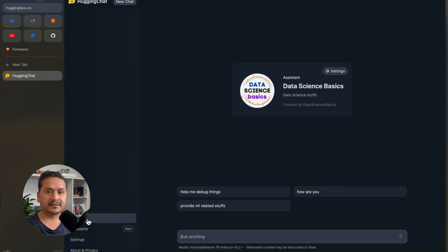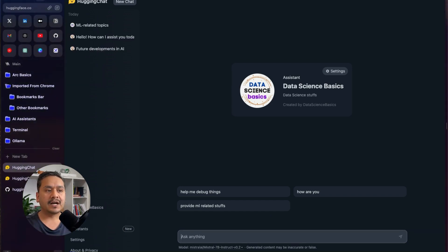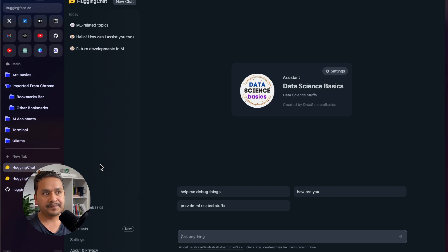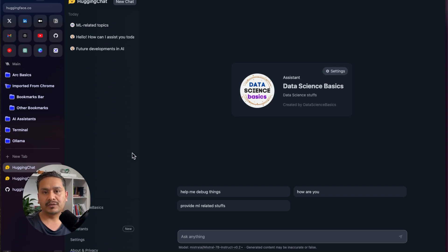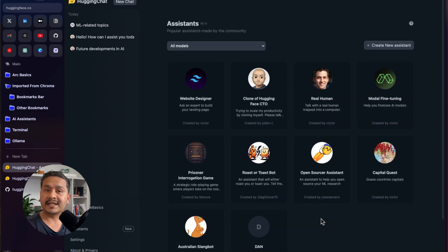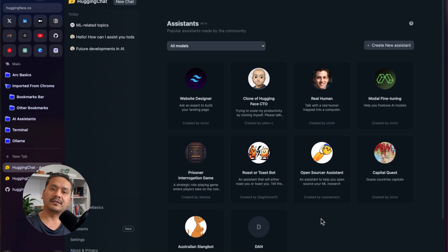I hope now you get the idea of how to navigate HuggingChat, how to use existing assistants, and how to create your own assistants. That's all I wanted to show you in this video. Thank you for watching and see you in the next video.